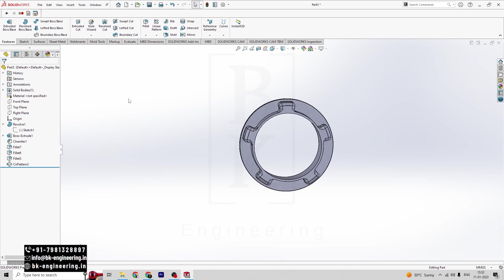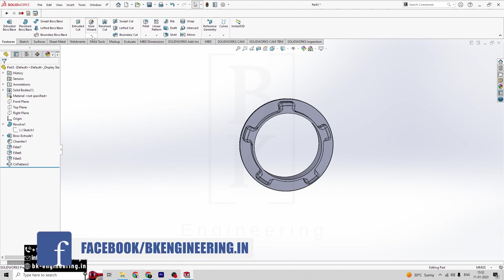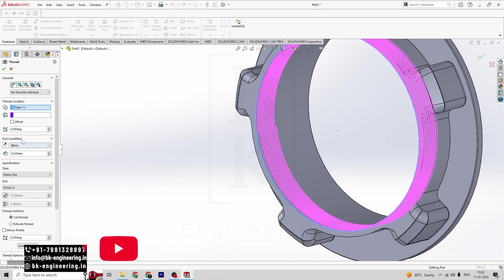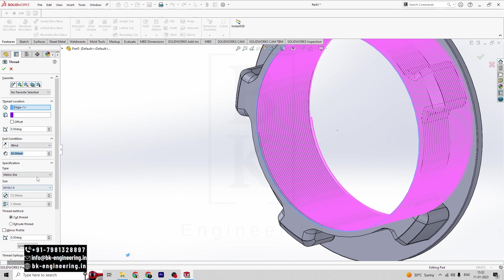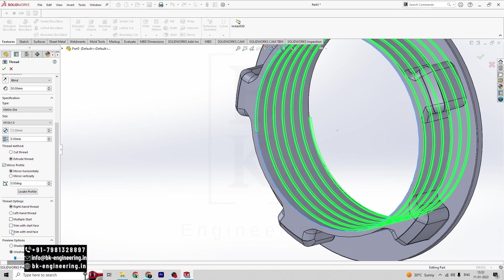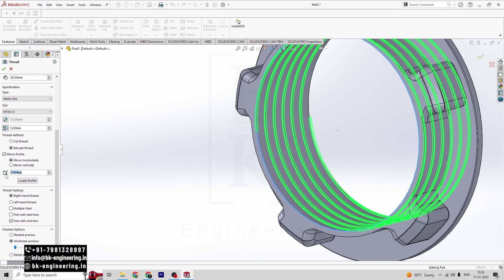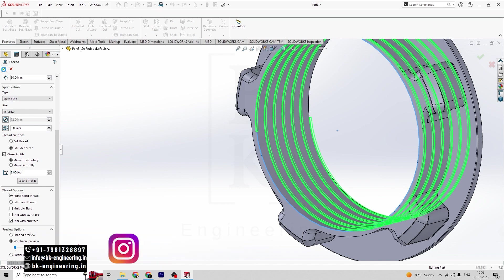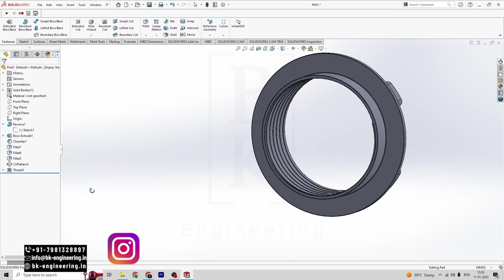So now we are done with our circular pattern. Let's now create threads here. Click on the Hole Wizard, then click on Thread. Select the location of this thread — I am selecting from here. Here is a distance of 30mm of height and a pitch distance of 5mm. Click on Extrude Thread, Mirror Profile, then click on Trim End with Face. So now we can see here — we created a thread.